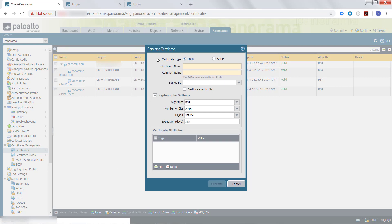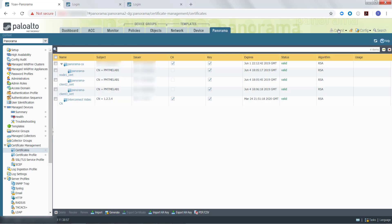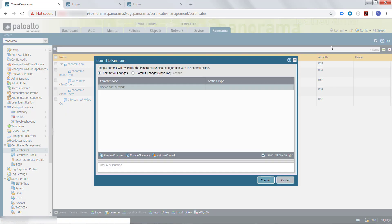For the certificate type, select Local. Enter the name of the Certificate Authority in the Certificate Name field, and in the Common Name field, enter the IP address or domain name of the Panorama Controller. Leave the Sign By field empty, and check Certificate Authority. Once you have finished configuring the Certificate Authority, click Generate. Then click Commit, Commit to Panorama.